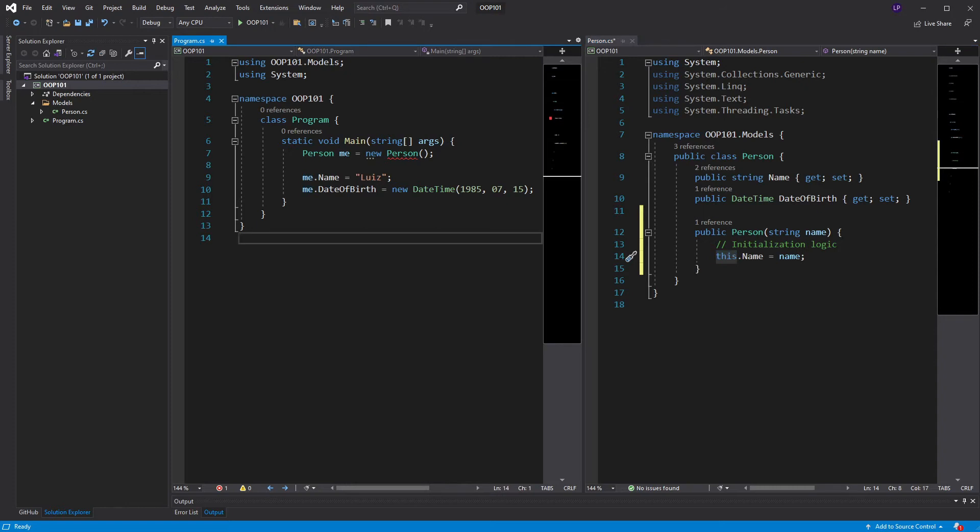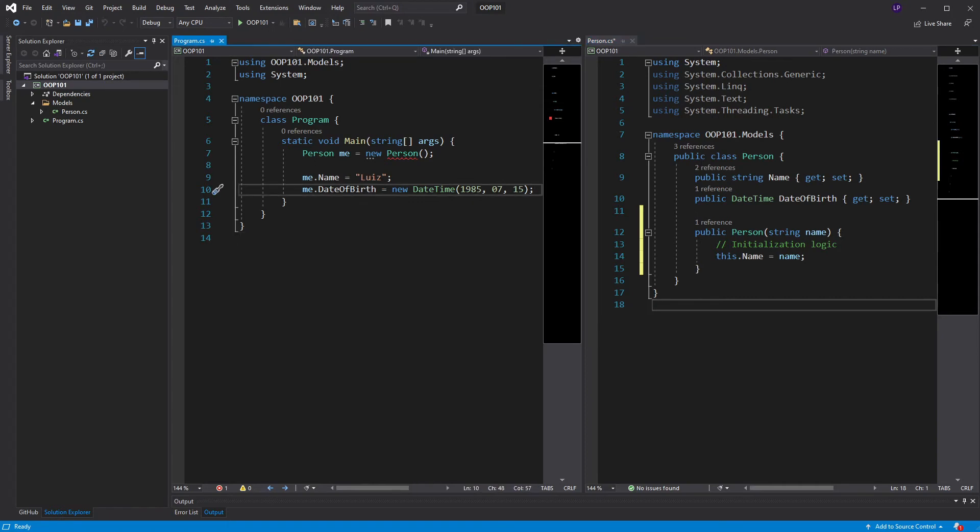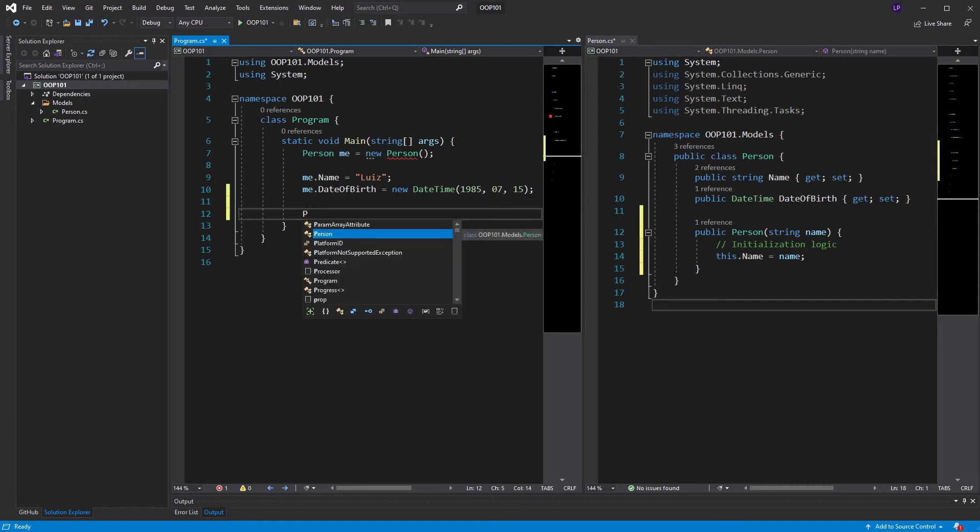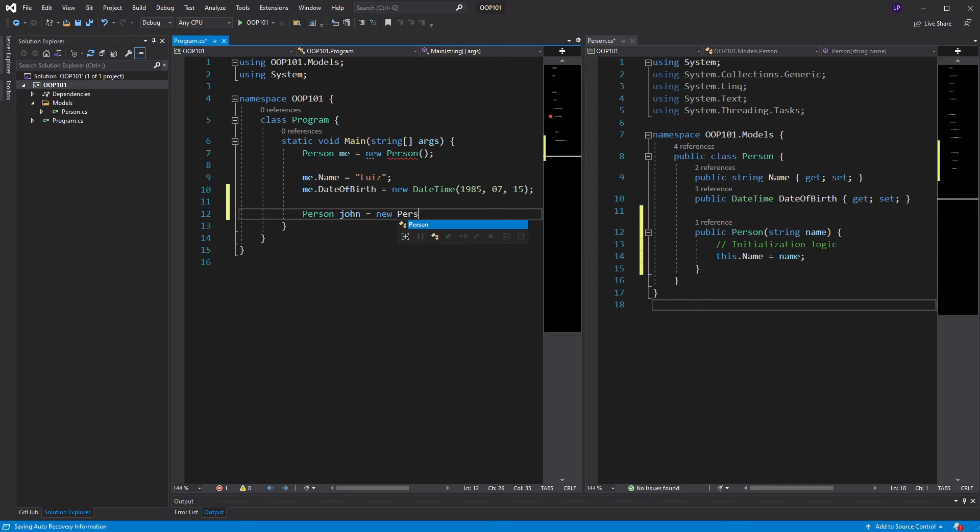Great. We have a constructor now. Now, let's take a look at how to use that constructor. Let's say I want to create another person here. Say, John. So, I can do, person, John, equals, new, person, and I'll pass in a string, John. Now, look how beautifully that string value goes into my constructor.